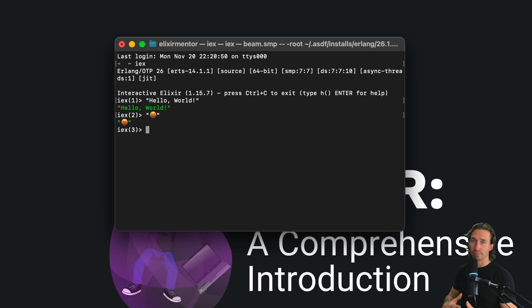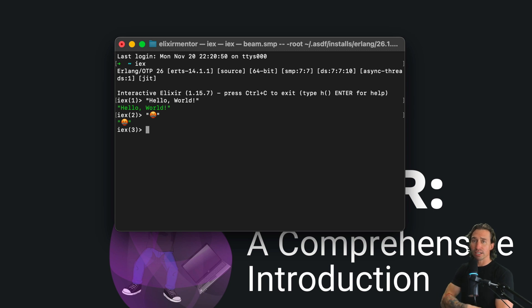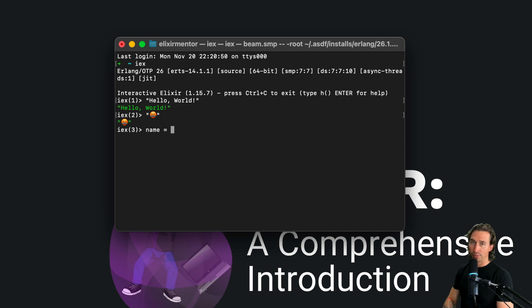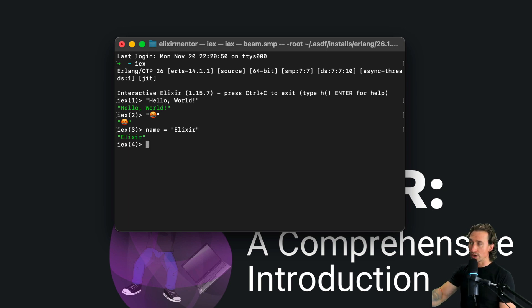Elixir is pretty neat with embedding expressions within strings. Here's an example of string interpolation. I'm going to create a variable called name — a variable is basically a bucket that can hold a value. We'll get more into detail with this later, but I'm going to set this equal to a string called 'Elixir'.